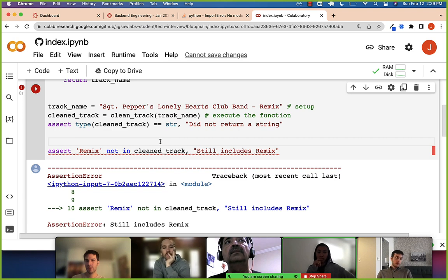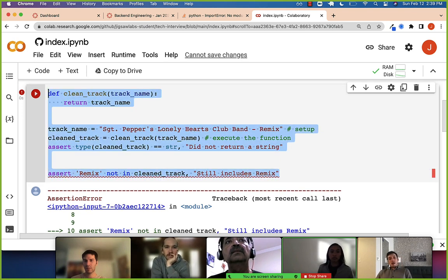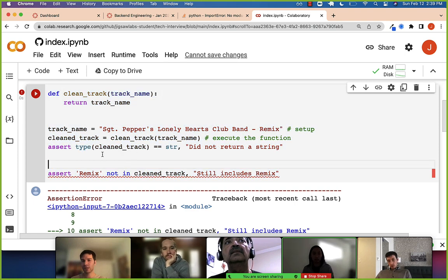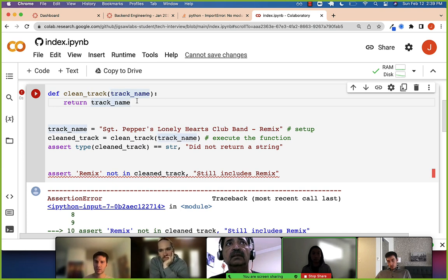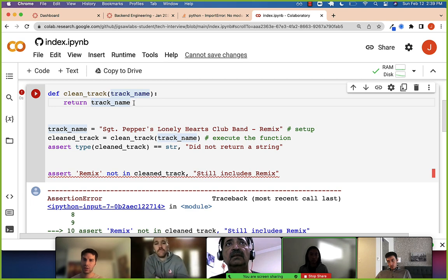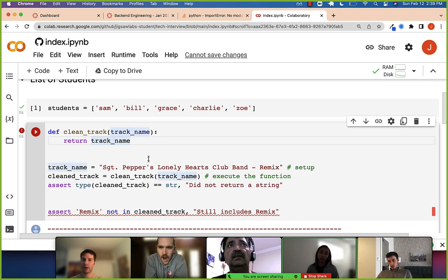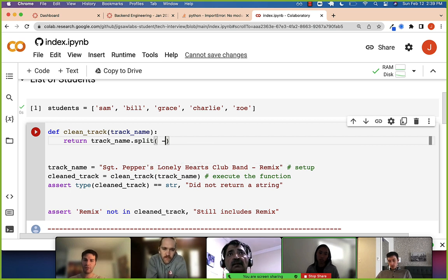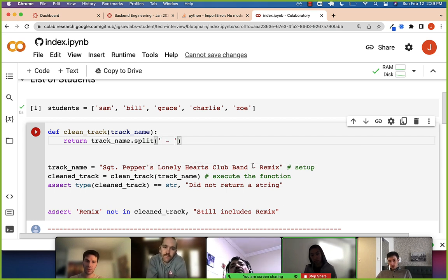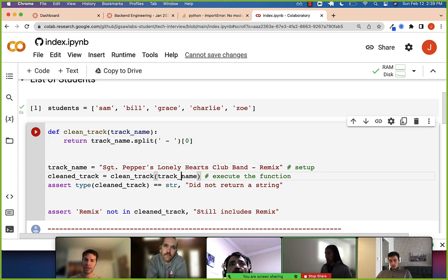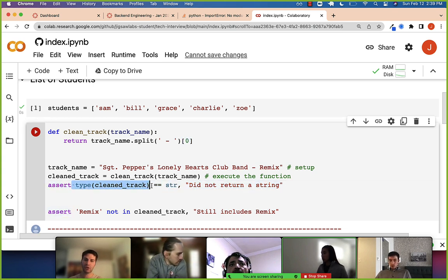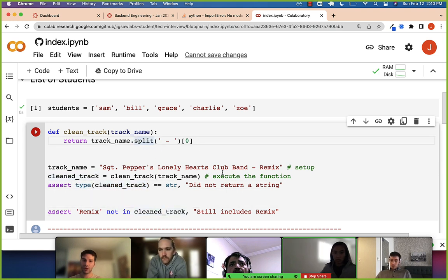See that? You take a look at the clean track, see what's going on, and you want to fix the code. Our way of doing that was to split this based on the hyphen — that turns this into a list — and then just select the first element. Now both of our tests should pass because we're selecting the first element, returning a string, and removing the word remix.